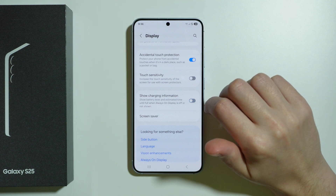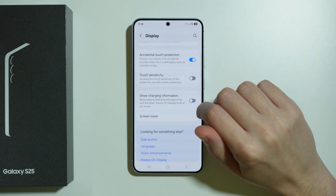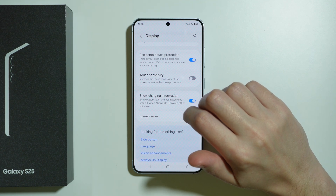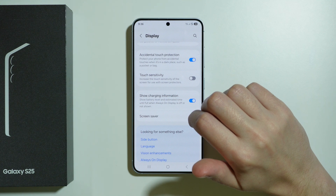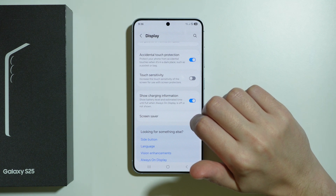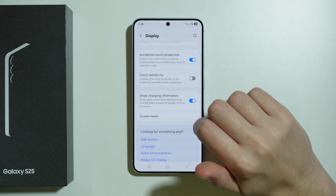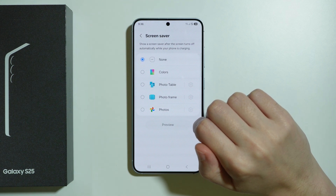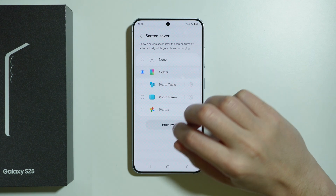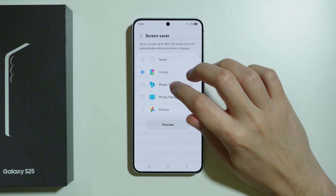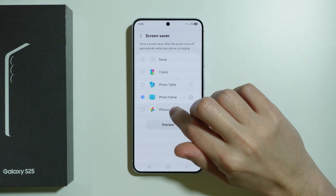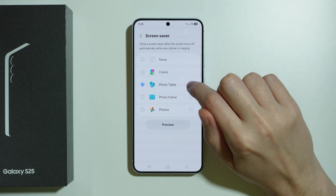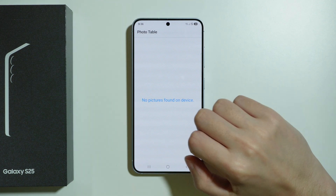We also have charging information which can be enabled and disabled here. This shows battery level and estimated time until full when the always-on display is off or not shown. We also have screen saver where we can choose colors for the screen saver, photo table, photo frame, or photos — photos can be set using the gear icon on the right side.